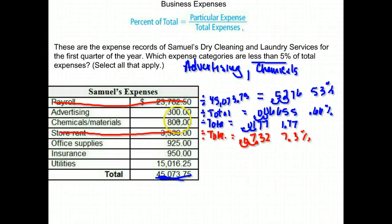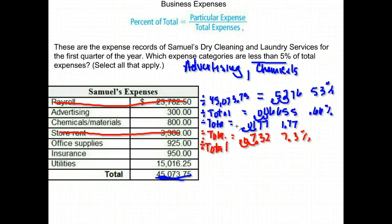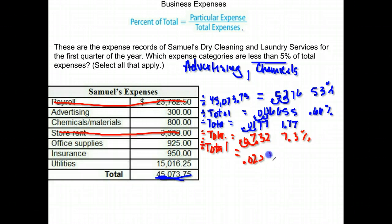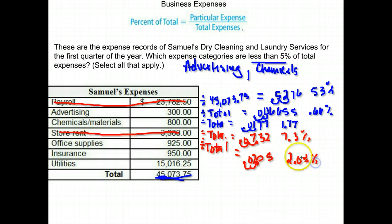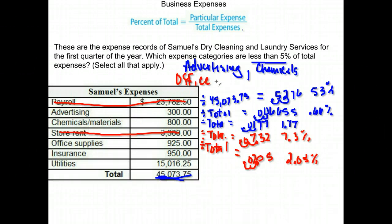I go next to office supplies and take office supplies divided by the total — $925. I divide and get .0205, move the decimal two places to the right to write it as a percent, and that's 2.05%. Once again, less than 5%, so that would be on my list of things that are less than 5% of the expenses.